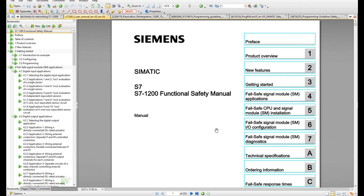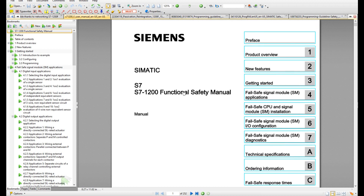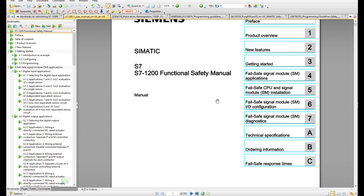Last but not least, there are general manuals. One is the i7-1200 functional safety manual, which has 252 pages and introduces how to get started on this safety system and how to wire the safety input and safety output modules. That's why I would like to use the i7-1200 safety controller as a starting point in the Siemens safety area — all the manuals for this controller are around 200 pages, making it easy to have a quick read and learn how to start.